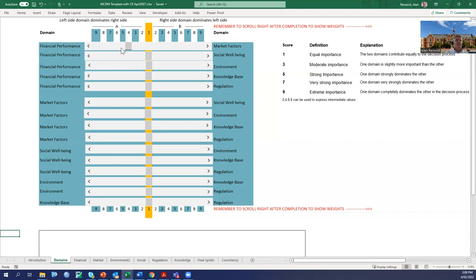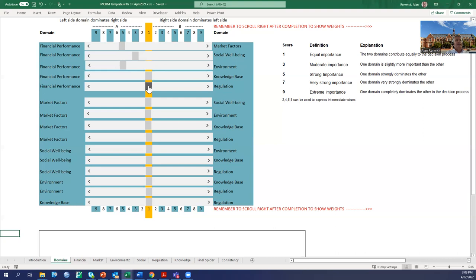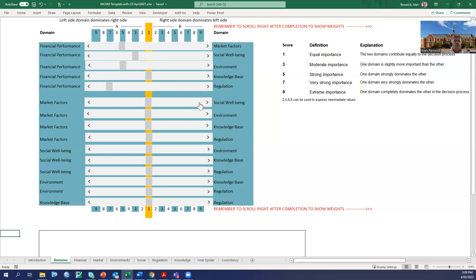The process works that you discuss with them, and as you're talking, you say the relative importance of the two, and they begin to move the sliders as we go through. In this case, financial performance has strong importance relative to market factors. We may say it's moderately more important than social, strong importance against environment, equal importance with knowledge base, and very strong importance over regulation.